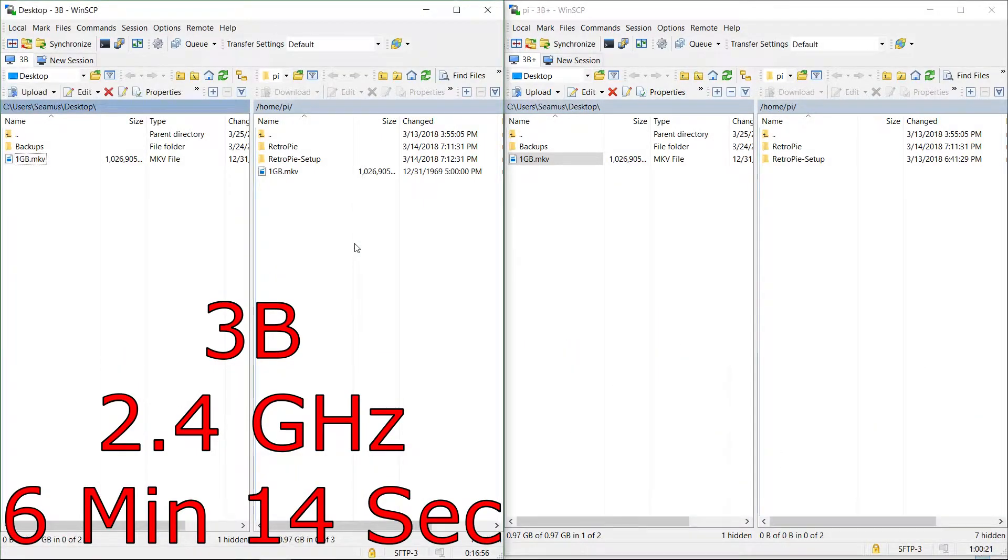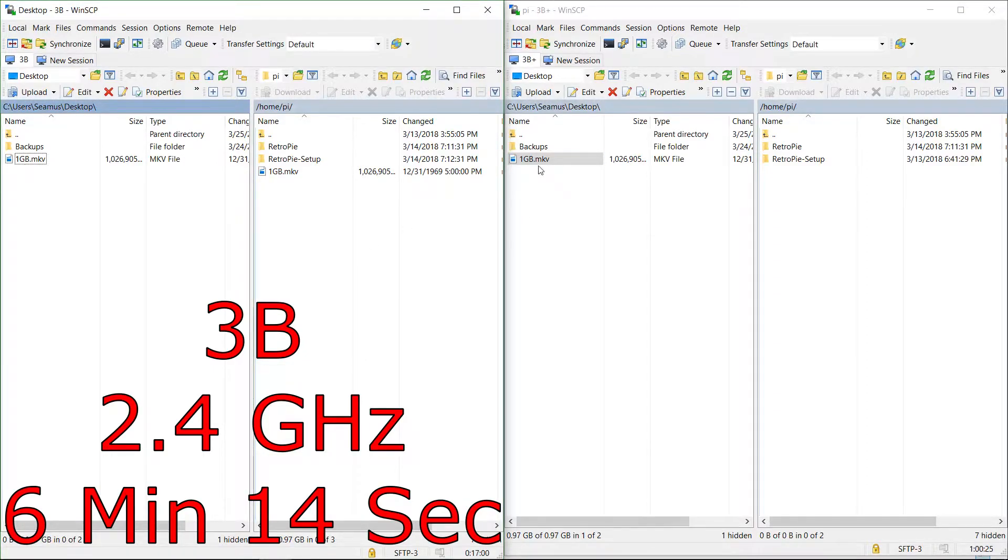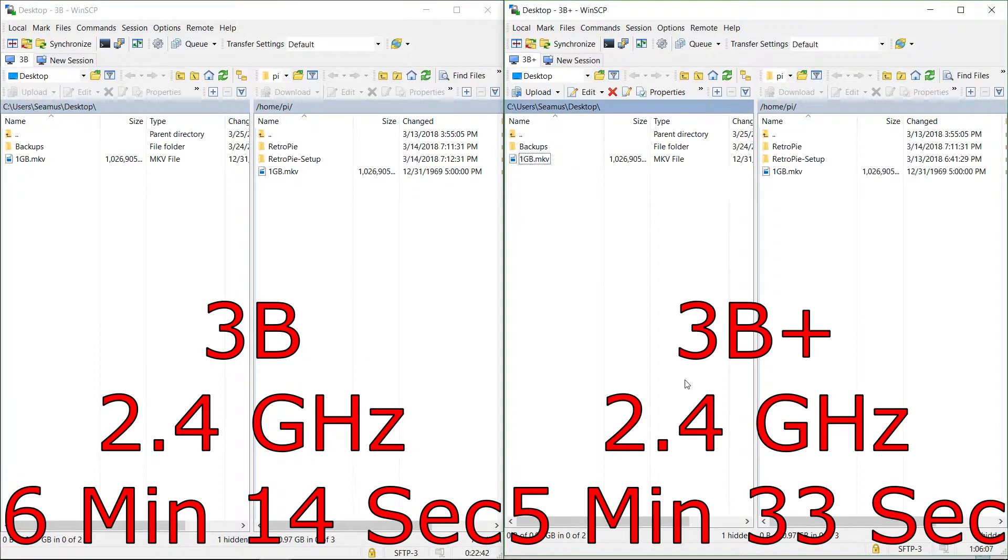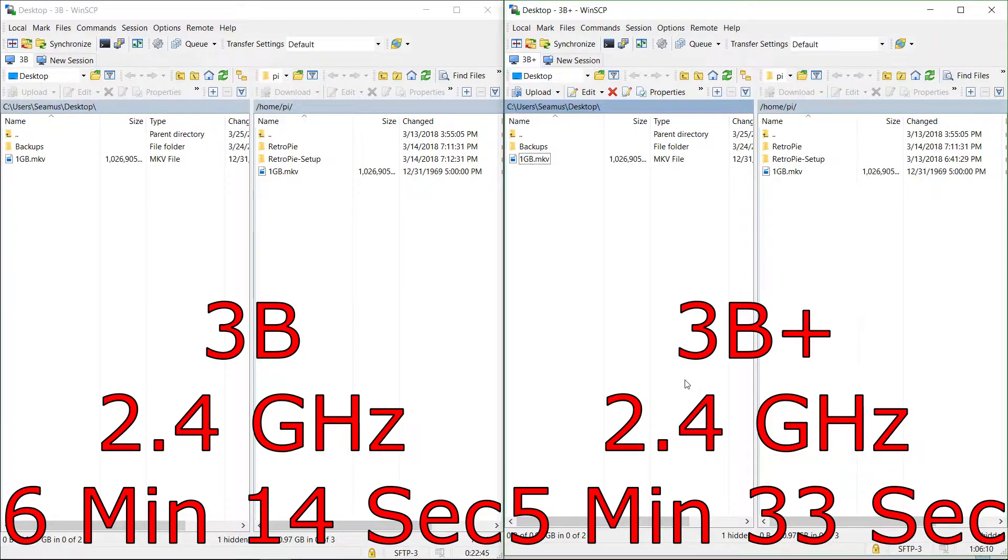Alright, looks like the 3B took about 6 minutes 14 seconds to transfer about a gigabyte. The Pi 3B Plus took about 5 minutes and 33 seconds, so a bit comparable with the other one but a little bit faster.